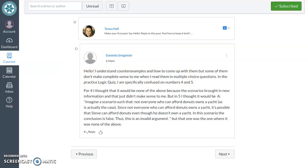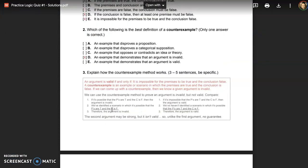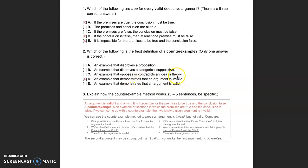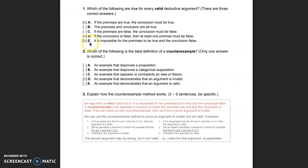Even though the question says 'understand counterexamples,' let's review the method anyway. A counterexample is an example that demonstrates that an argument is invalid. To be more specific, let's look at the definition of validity. All three of these are characterizations of validity, but the last one is especially relevant to the counterexample method.